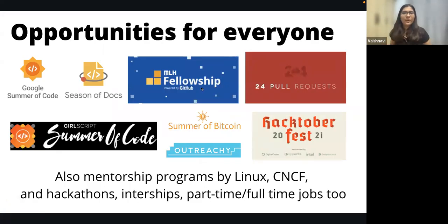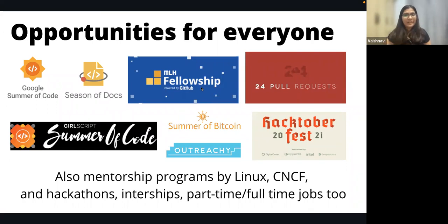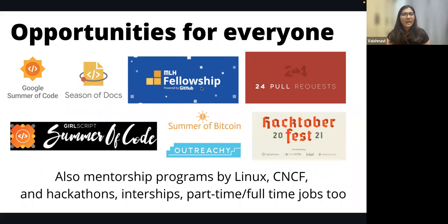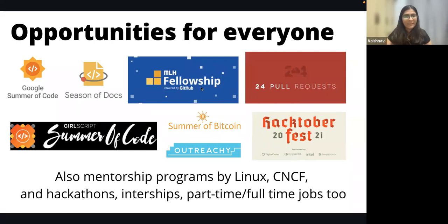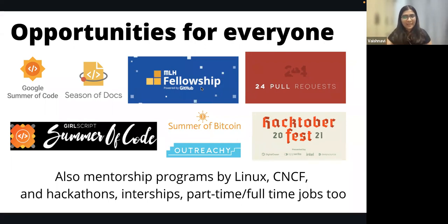Open source is inclusive and diverse — anyone regardless of background can contribute. There are various programs like Google Summer of Code, Google Season of Docs, MLH Fellowships, Hacktoberfest, Outreachy (specifically for women in tech), Bitcoin Summer of Code, and various mentorship programs, internships, and even full-time jobs. MLH specifically runs 48-hour hackathons every weekend that you can participate in.